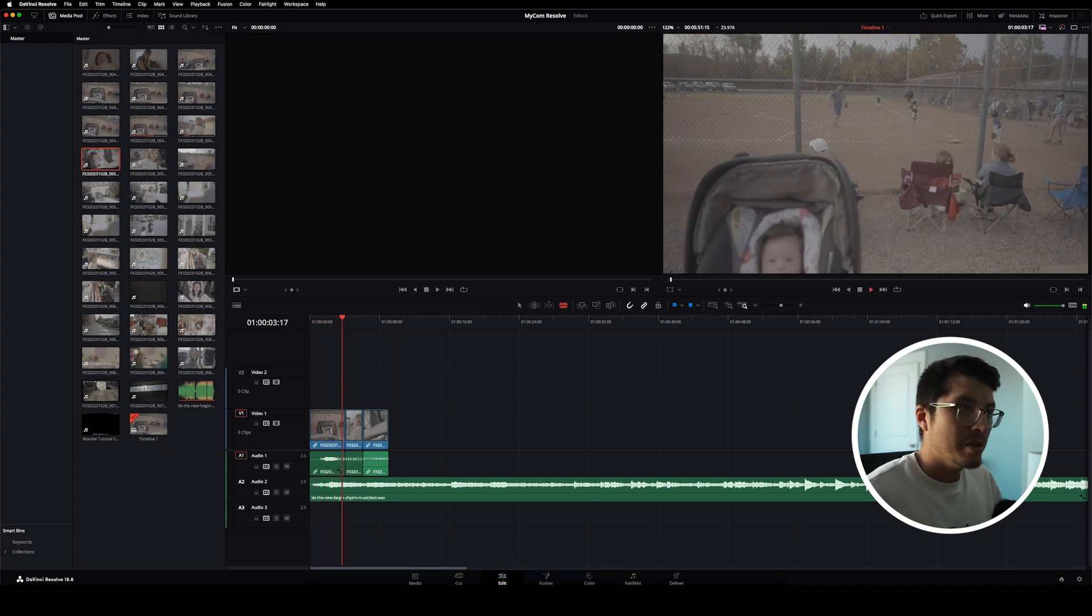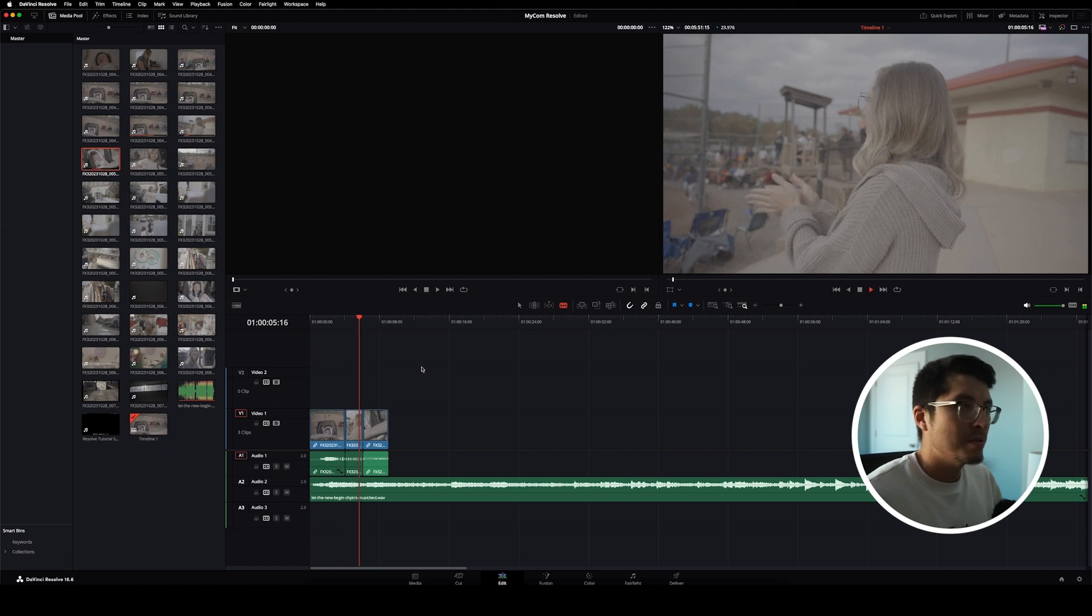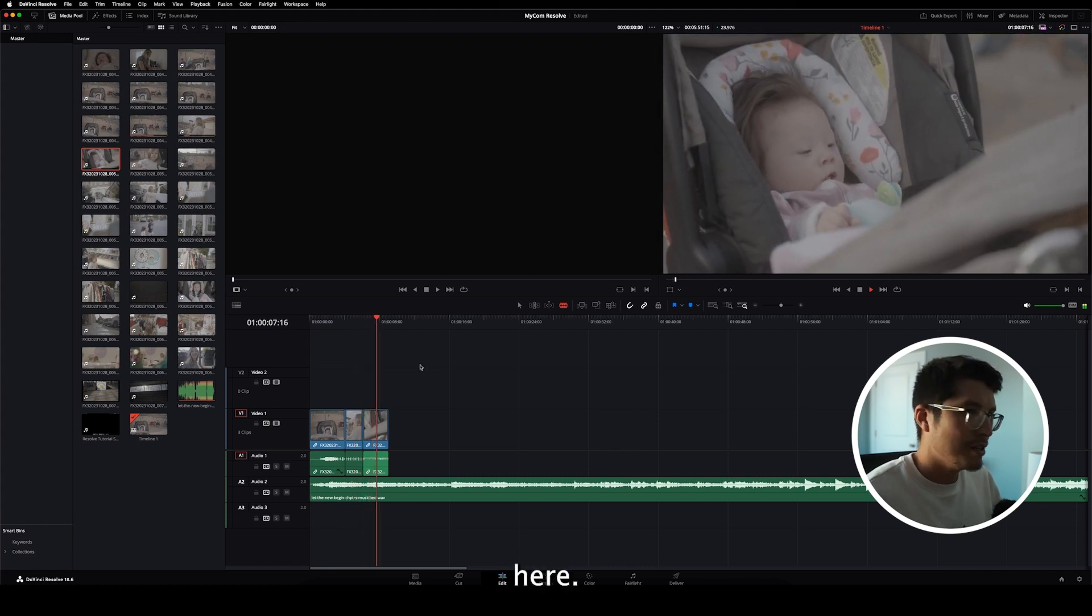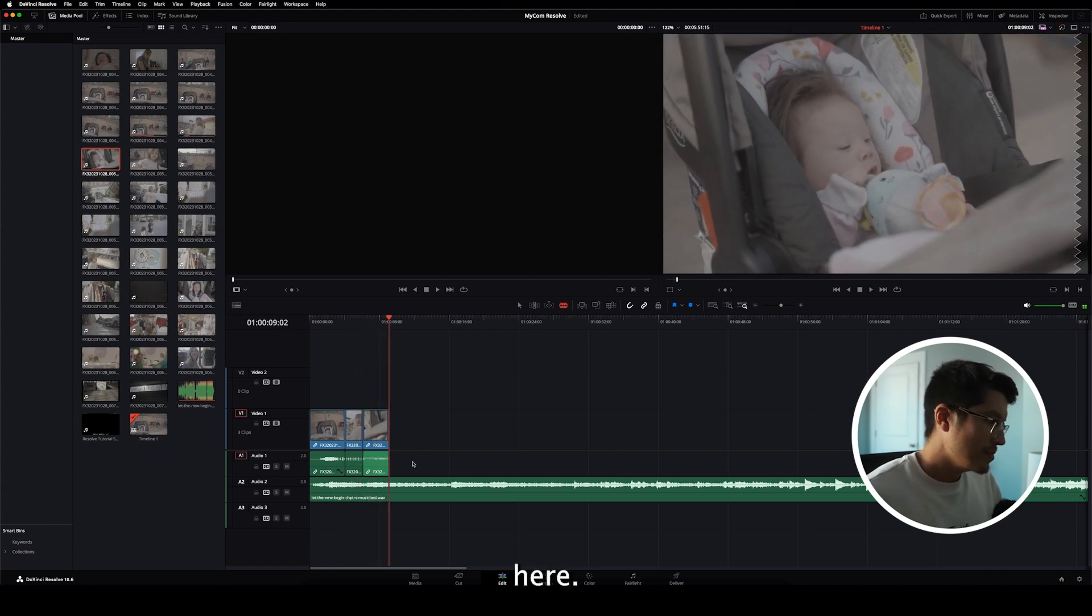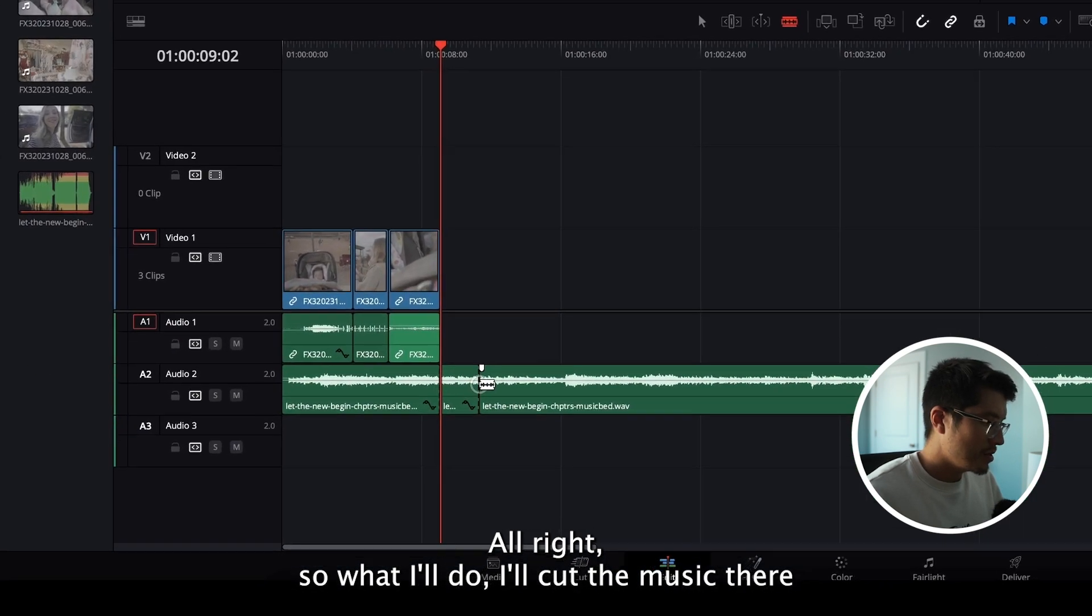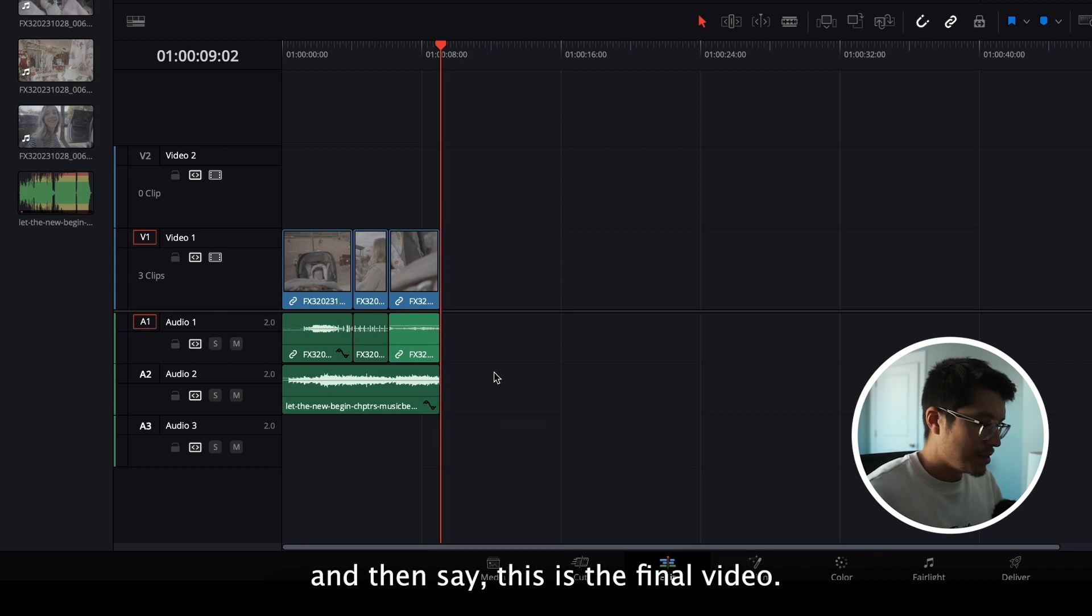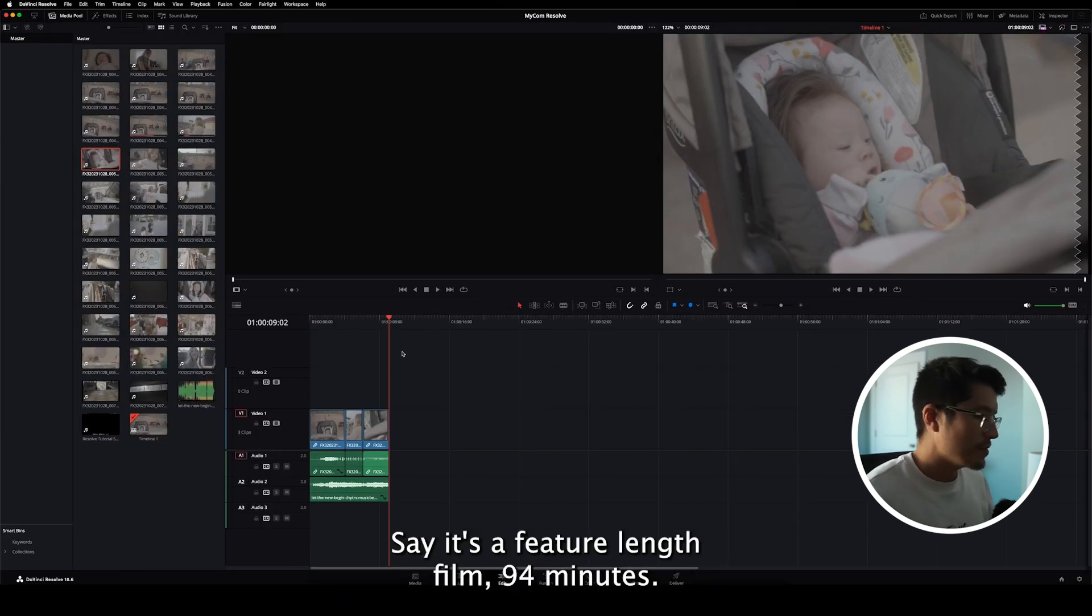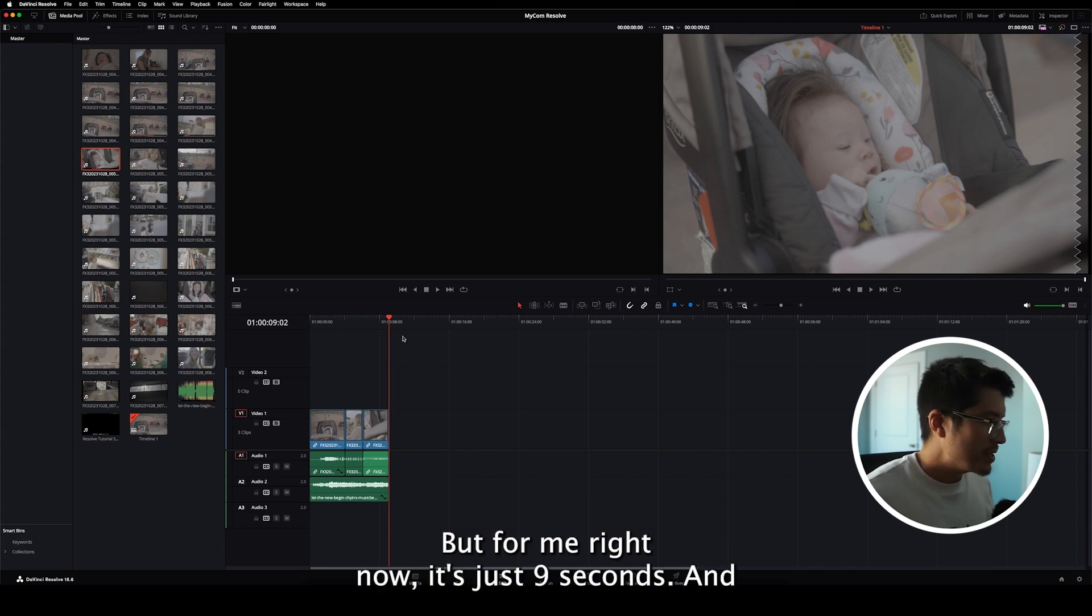we got this simple three-shot sequence. Let's edit this. This is on social media. All right, so what I'll do, I'll cut the music there, and then say this is the final video. Say it's a feature-length film, 90 full minutes, but for me right now, it's just nine seconds,